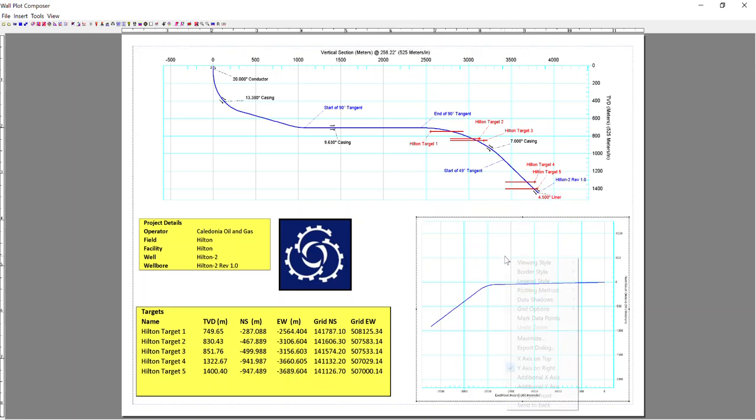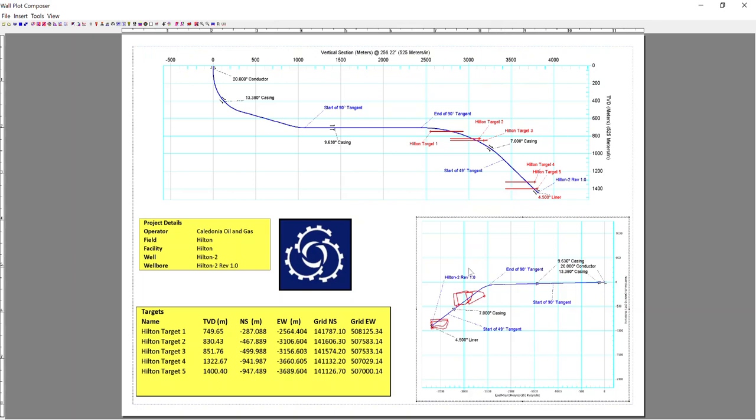Next, I'm going to go and work on the plan-view plot. And we've now got a very basic wallplot layout.